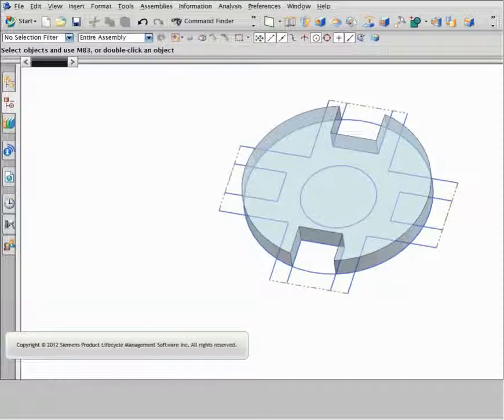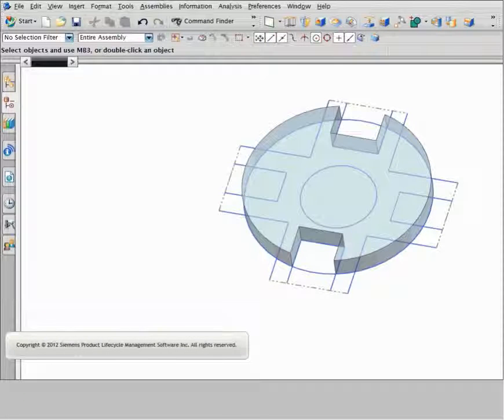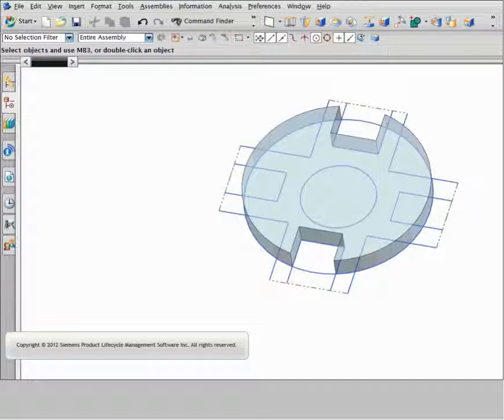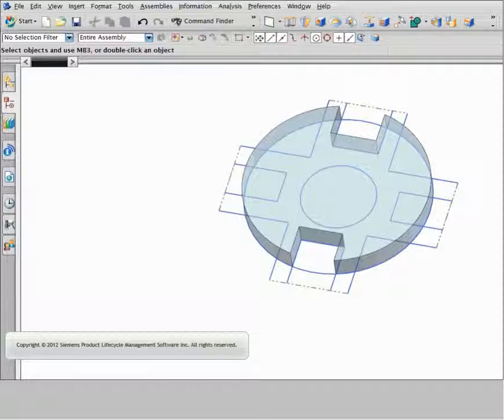For all section based commands like extrude, revolve, or swept, path selection lets you define a continuous path with a minimal number of selections.